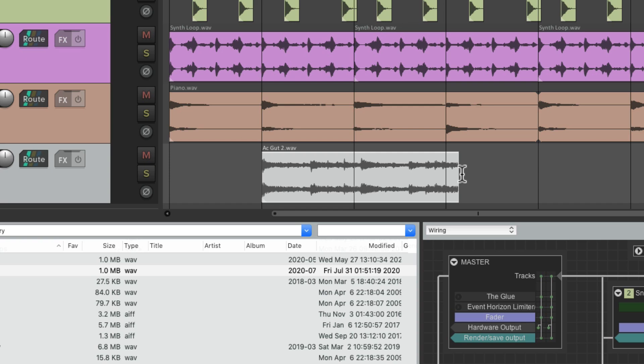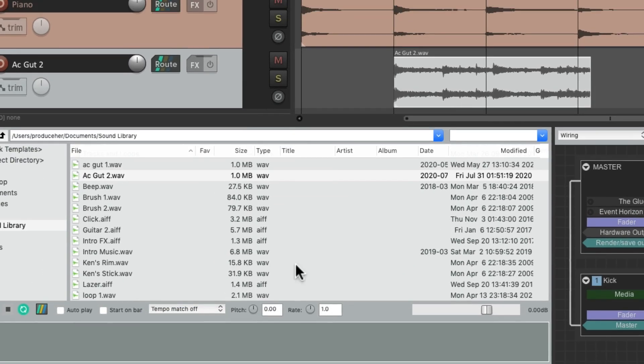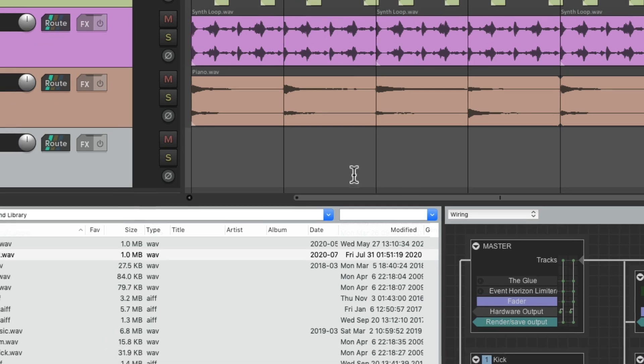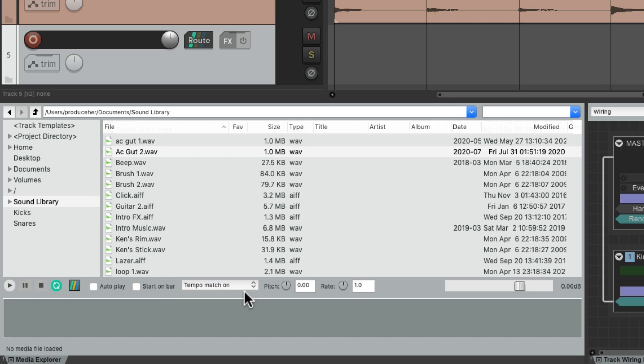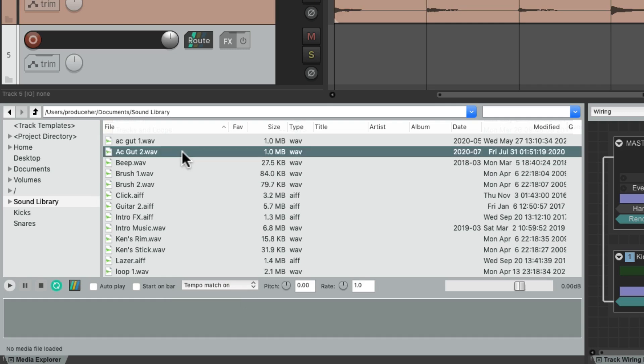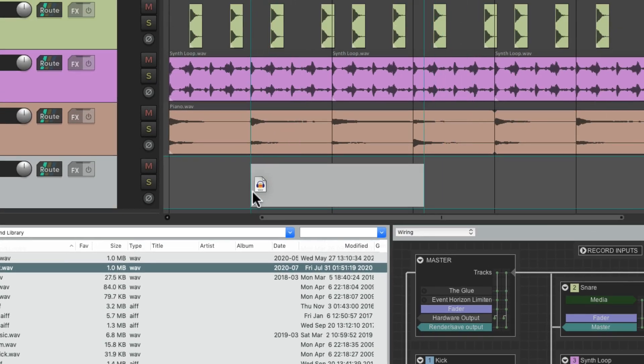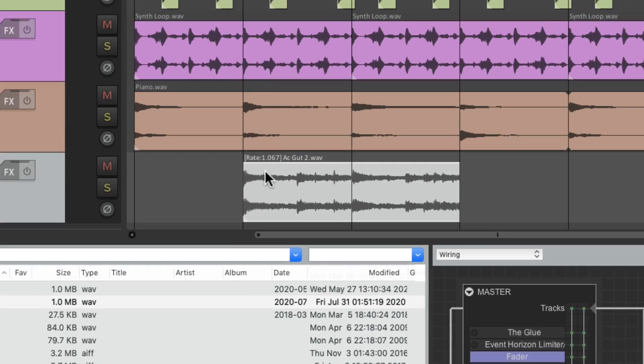But if we want to stretch it or constrain it before, we can do that right here. Let's undo it. Let's turn on tempo match, and now if we import this sample, it's perfectly two bars long and we can see the rate has changed to adjust the tempo of this project.